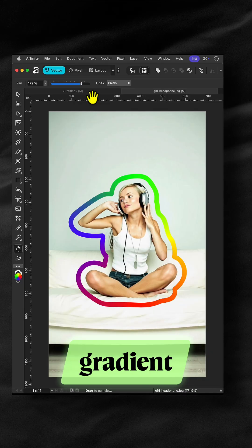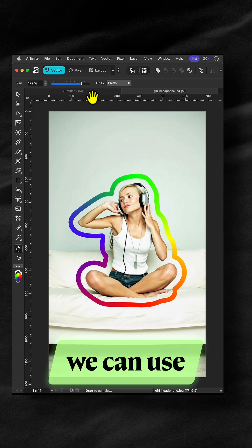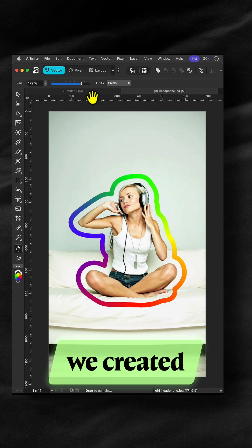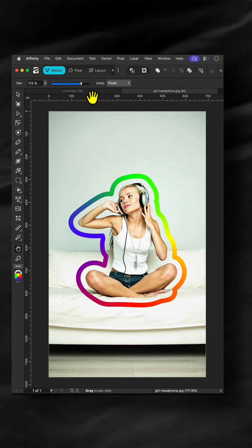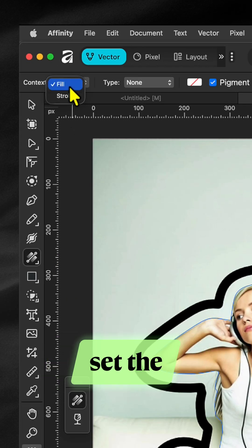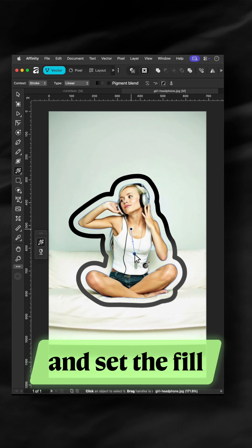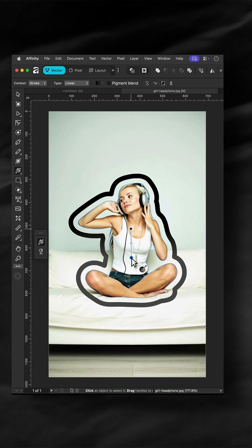If you just want a gradient colored border, then we can use the border we created initially. And then in the fill tool, set the context to stroke and set the fill type we want.